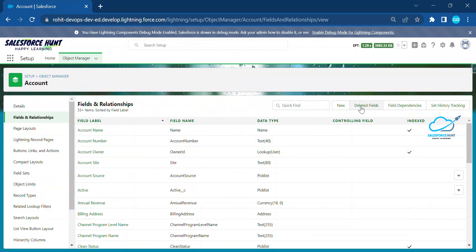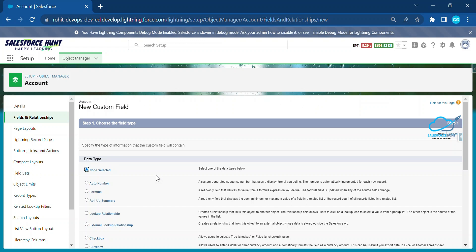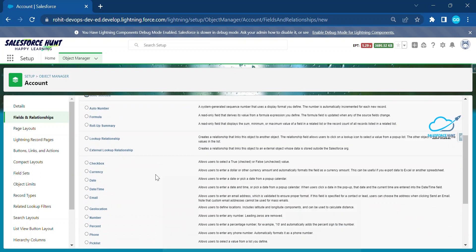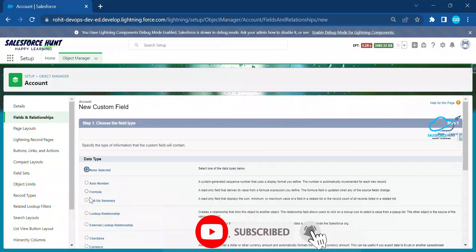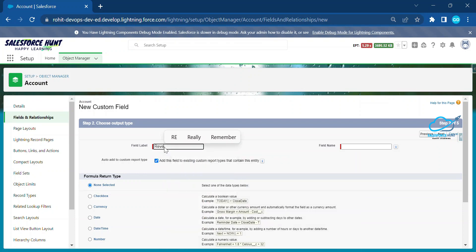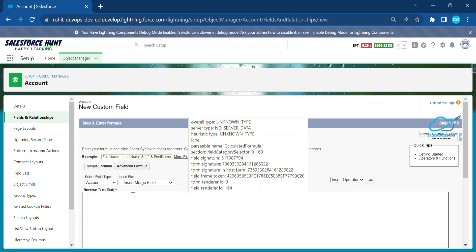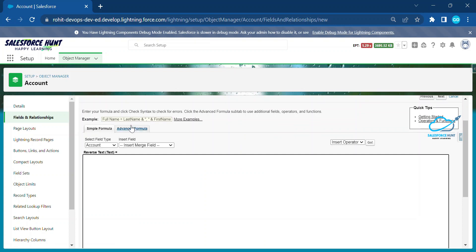Click on Account and let me create some fields inside this object. Click on New, and once you click New you have to choose your data type. Let me select a formula field. Click Next, and enter the field name — let's say 'Reverse Text' — and set the return type as Text.